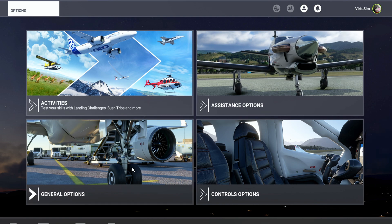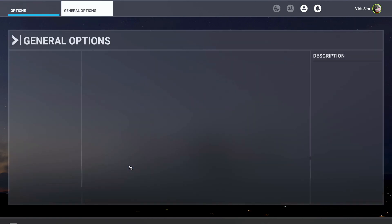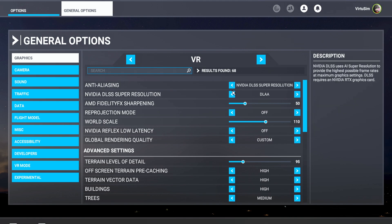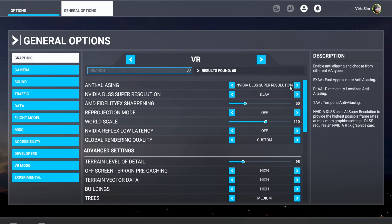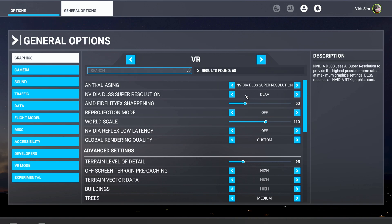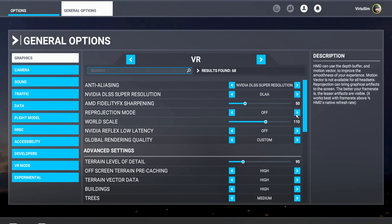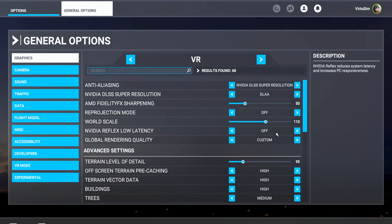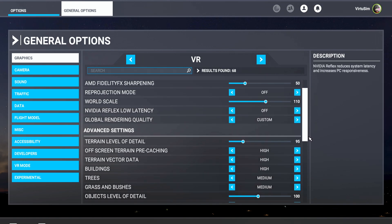When we start up Flight Sim, go to General Options, then Graphics, then VR. For anti-aliasing choose NVIDIA DLSS Super Resolution. For the super resolution mode choose DLAA, and apply about 50% sharpening. The projection mode is off. I have the world FOV at 110 — that looks great for me, yours may be at 100 but I like 110. NVIDIA Reflex Low Latency I set to off, and in the OpenXR Toolkit I have that set to on.